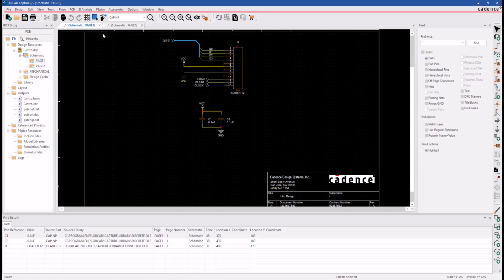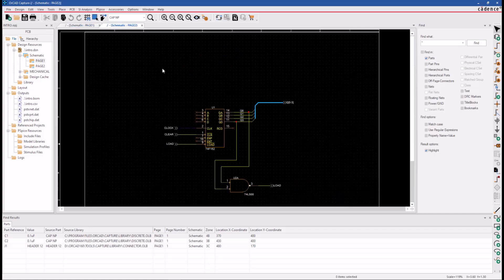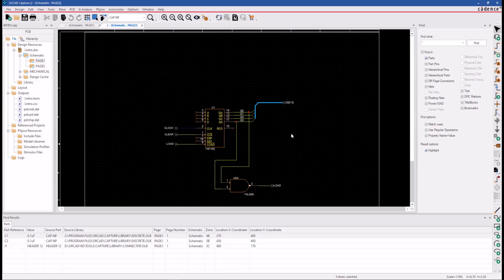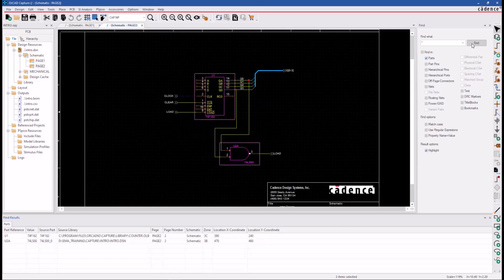In other words, there were just three parts found, and the two parts on page 2 are not listed. Let's rerun the search now with page 2 selected. Notice the Find Results window shows just the two parts on page 2, and the parts on page 1 are not listed.